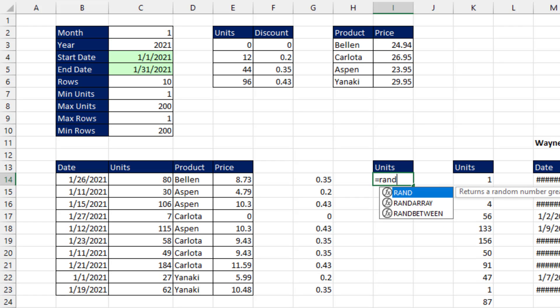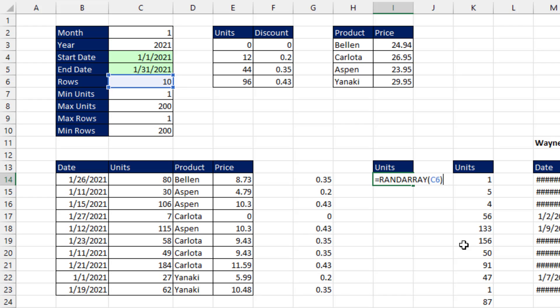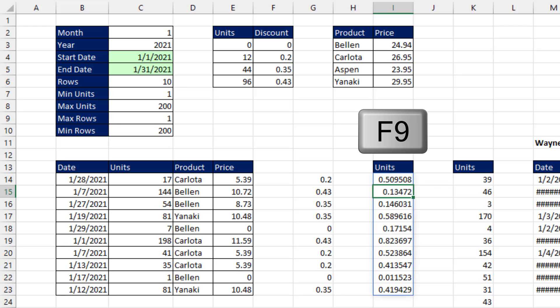Equals, and we use the RANDARRAY function. But whereas in all the other examples we used all these arguments, we're just going to use the first argument, tell it 10 rows. And when I close parentheses and Enter,